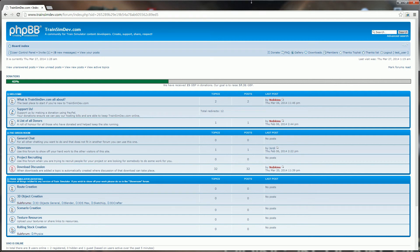Hello and welcome to another Trainsimdev.com tutorial video. This time we're going to quickly cover inviting users where members can invite people to join the Trainsimdev.com site and also how you accept that invitation.